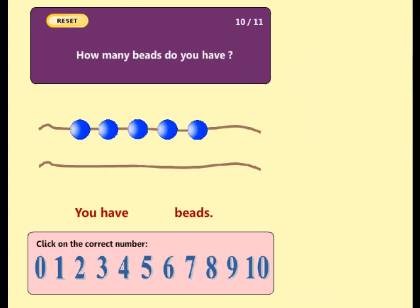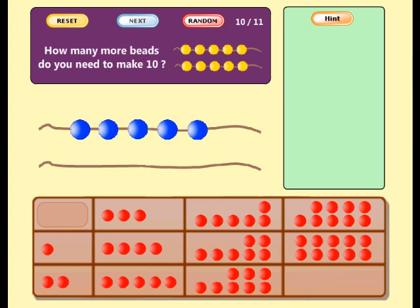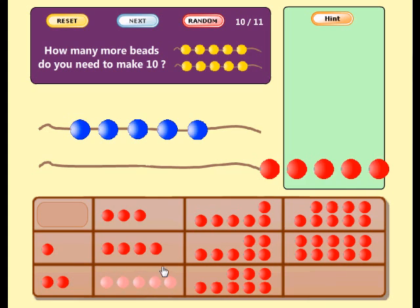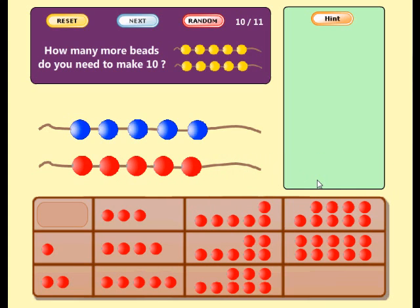How many beads do you have? Good! You have five beads. How many beads do you need to make ten? Well done! Now you have ten beads. Five plus five equals ten.